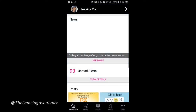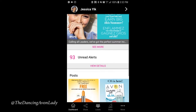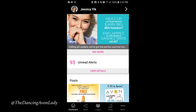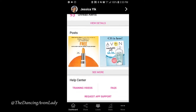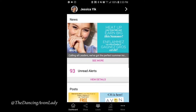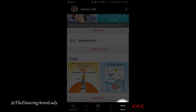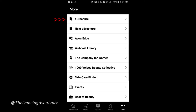First, open up your Spark app — I'm already pre-logged in, but just make sure you save the password. In order to get onto your Avon Spark e-brochures, all you have to do is click on this little 'More' button here, and you'll see your current e-brochures and your next e-brochures, which will always be the next brochure.